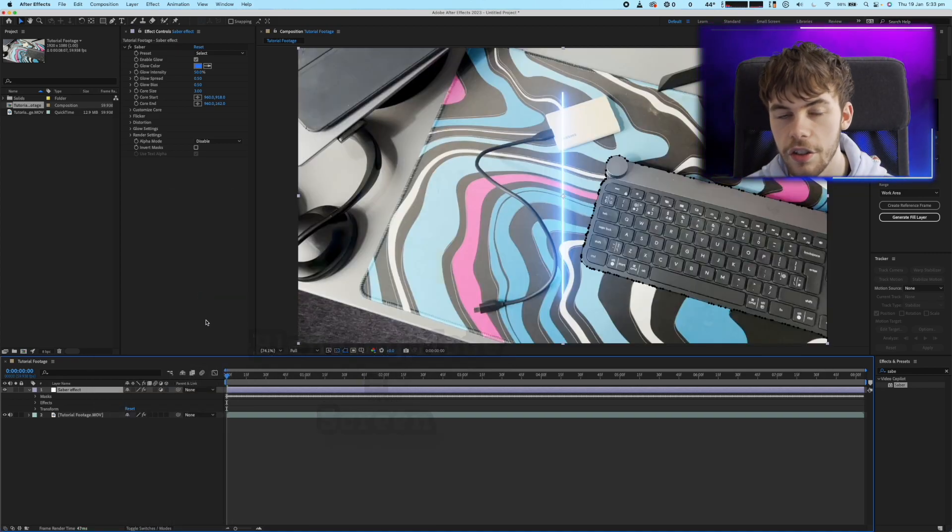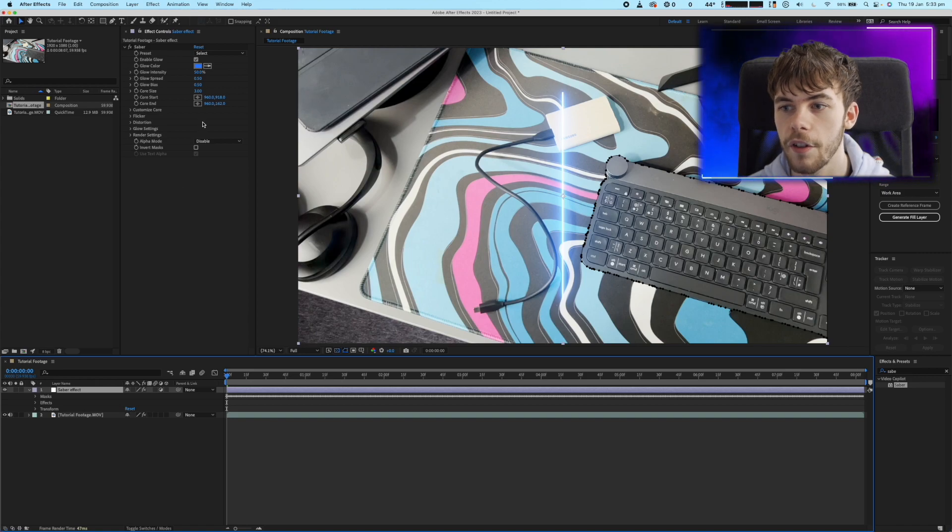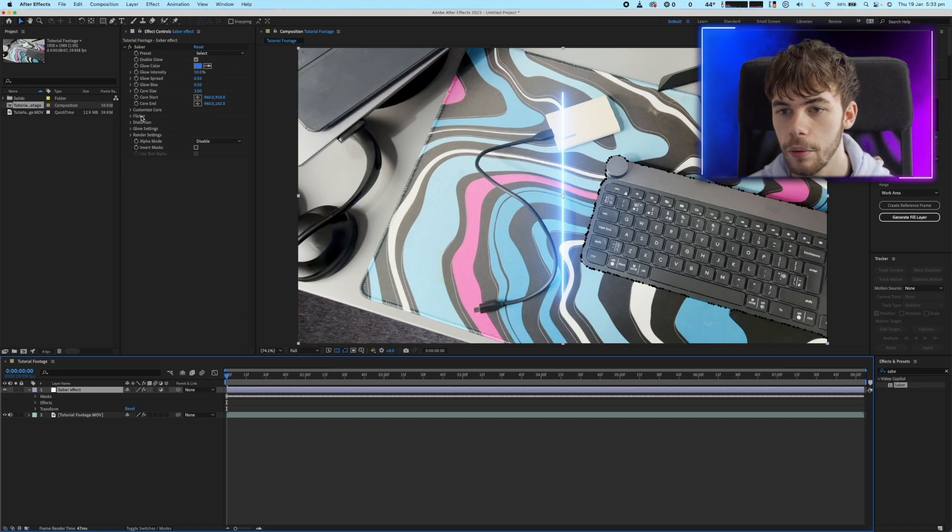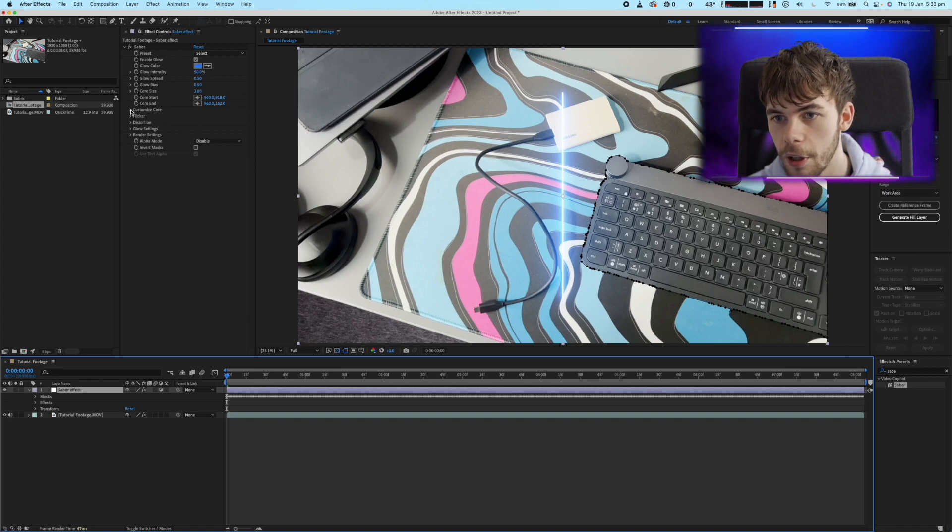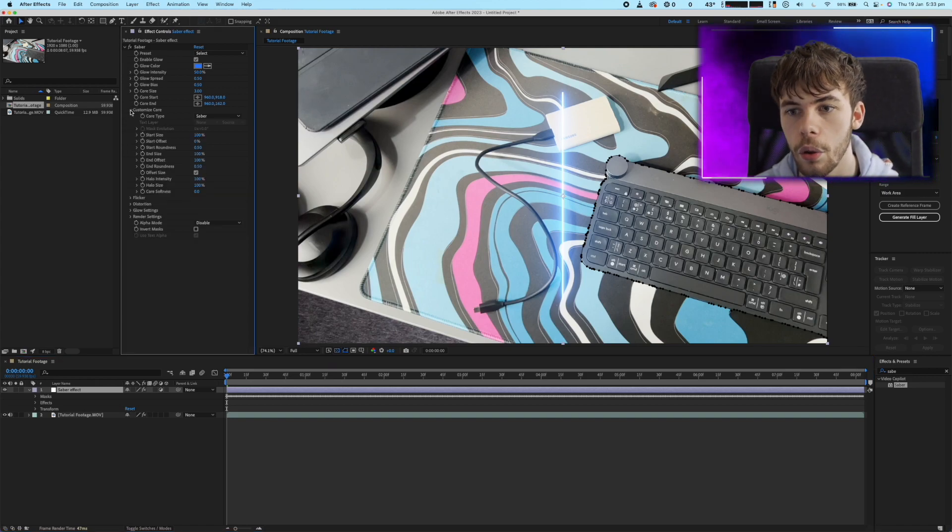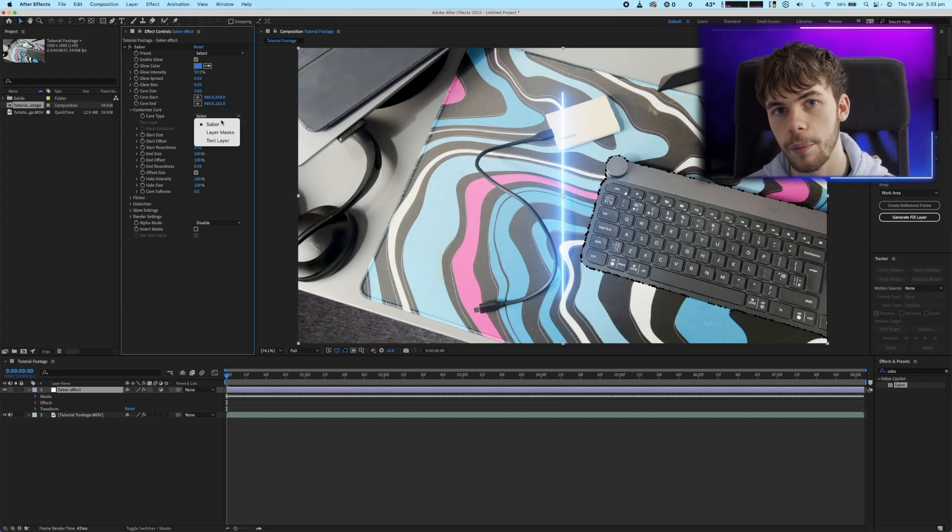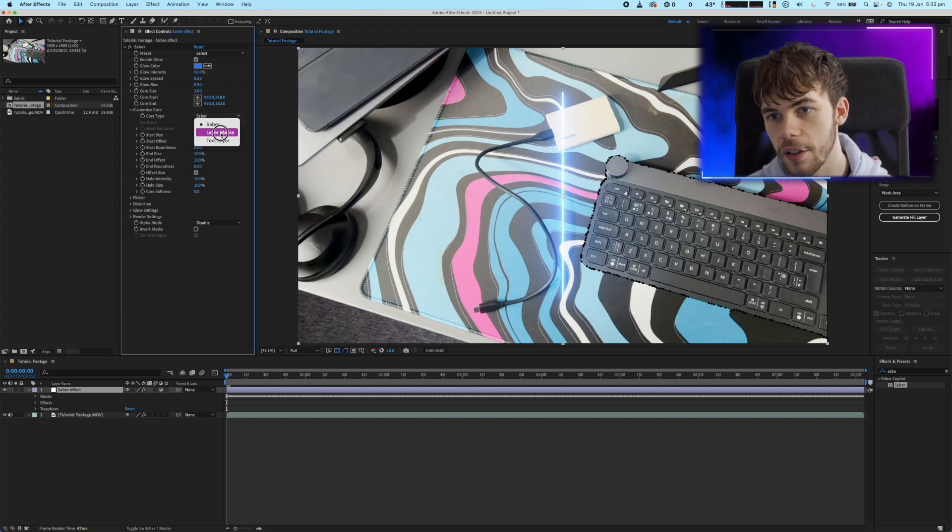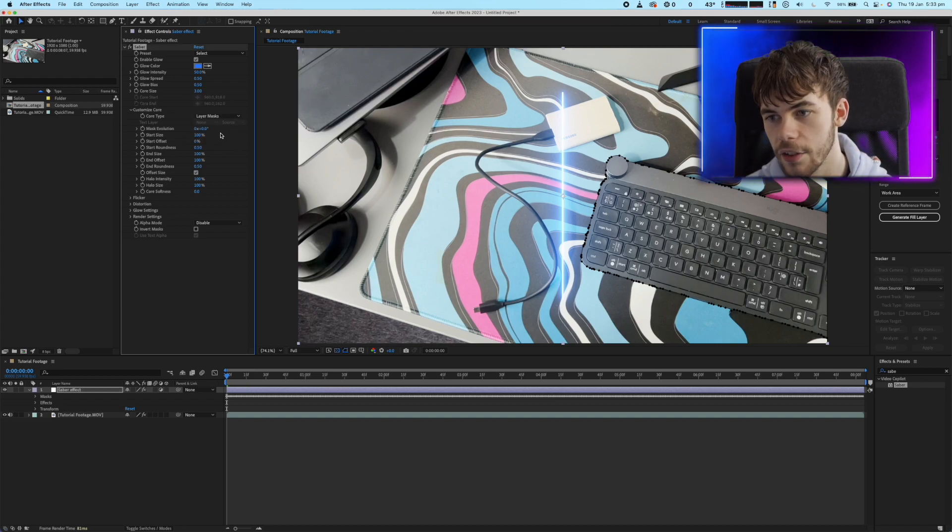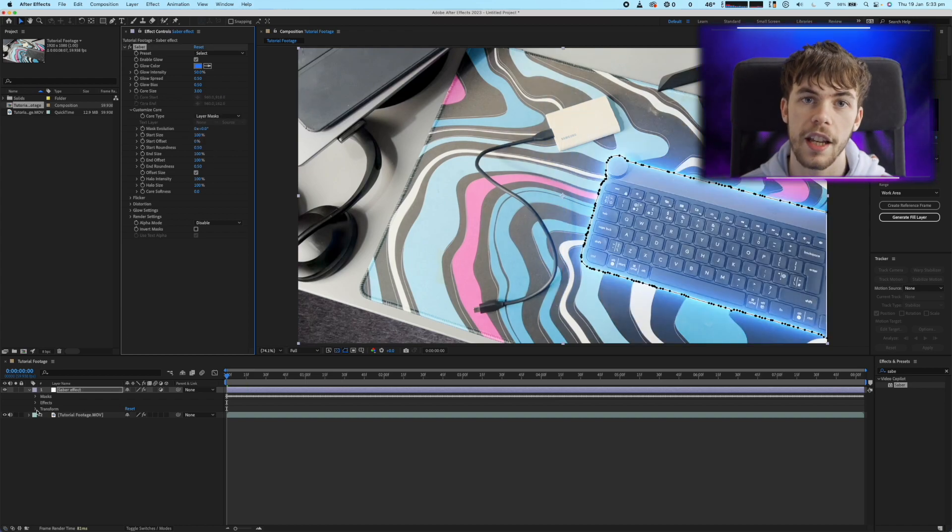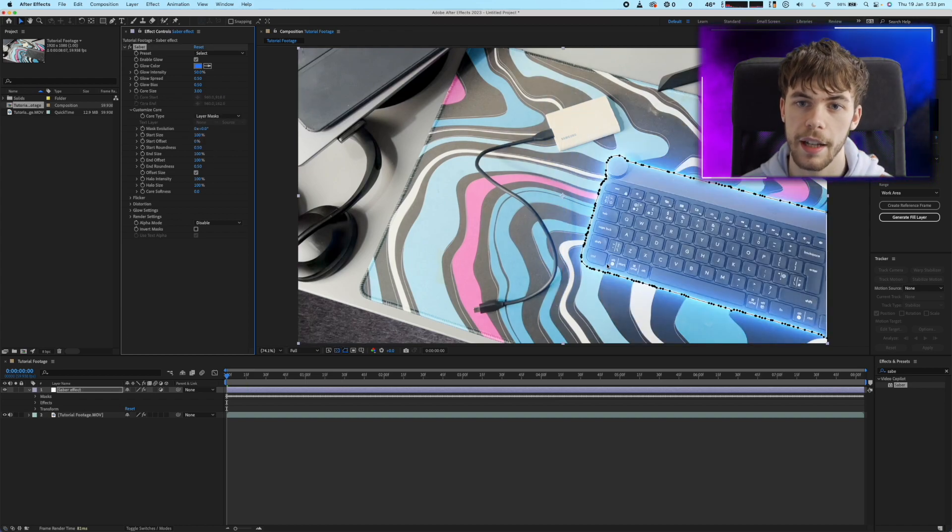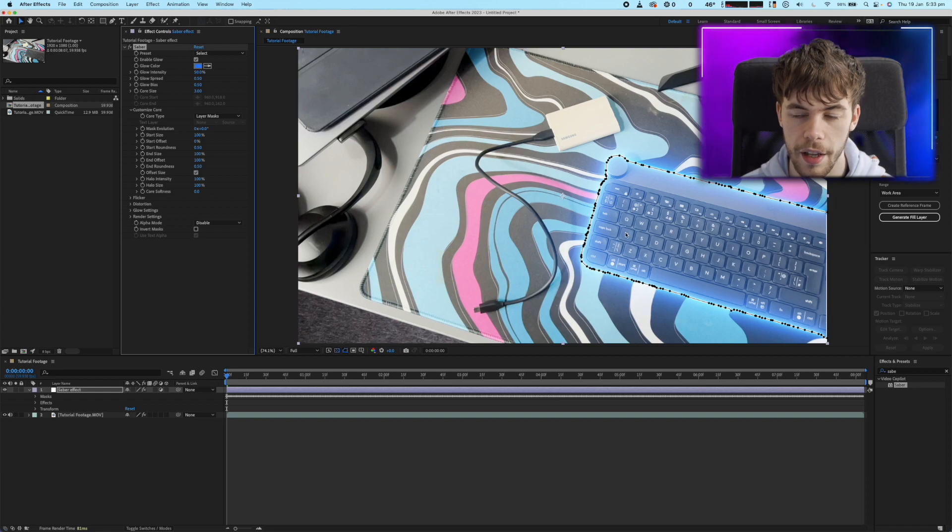Next we just need to go into the Sabre effects control panel open up the customized core and change the core type from Sabre to layer masks. This will apply the Sabre effect to the mask that we've just created.